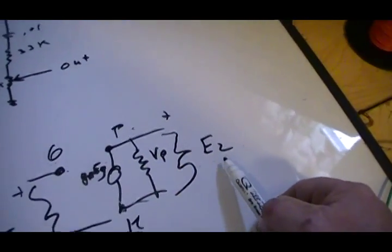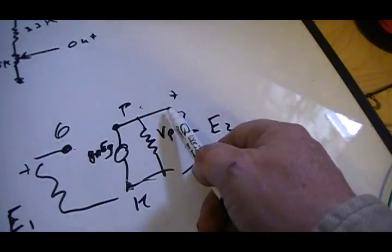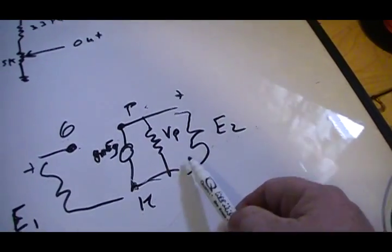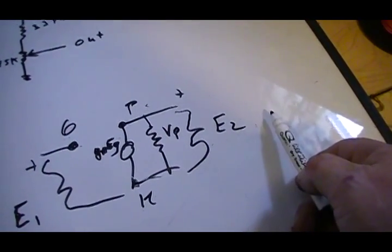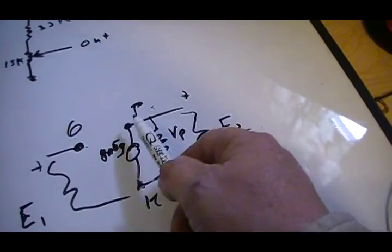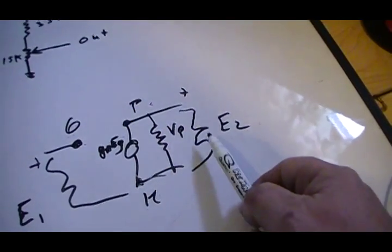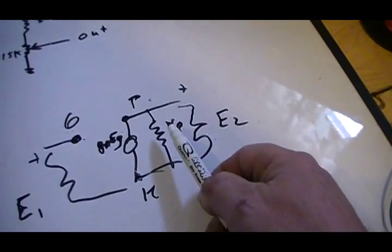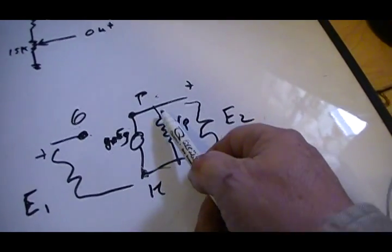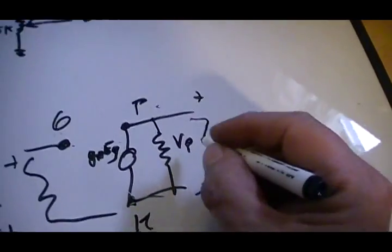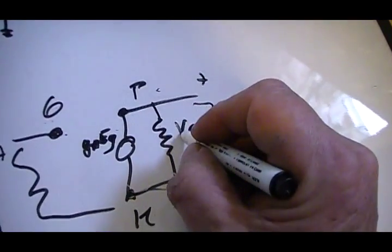And GM is just mutual conductance times the voltage on the grid is what makes the tube operate. E2 is just the output voltage coming out from across the plate cathode.